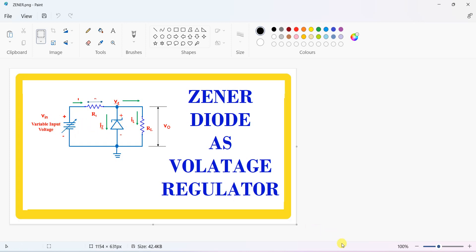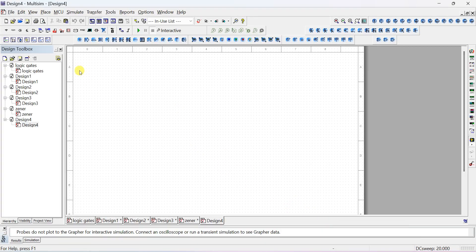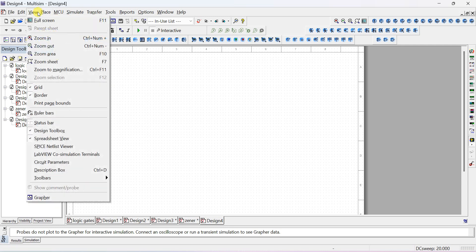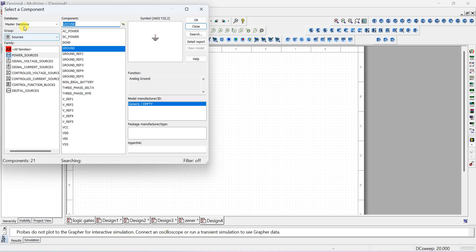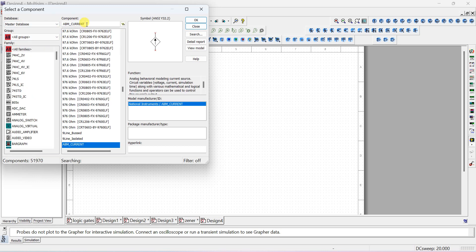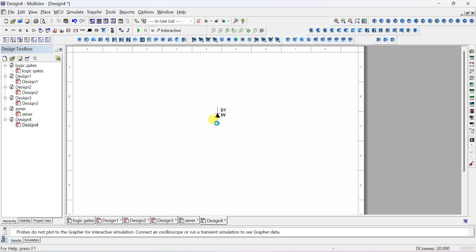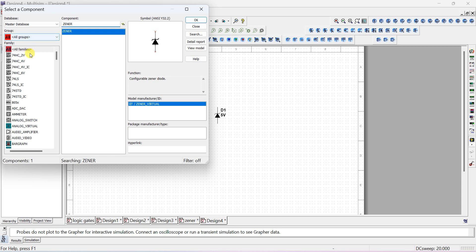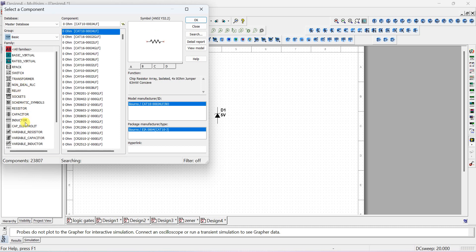We need one Zener diode, two resistors, and one power supply. Let us open Multisim. To place a component, go to Place Component. Once you open the tool, go to Master Database and select all groups so that you can search for any component. Type 'zener' and you will find it. Place the Zener diode. Next, we want a resistor — resistors are available in the Basic group, or you can search for them. In the Basic group the resistor is available.